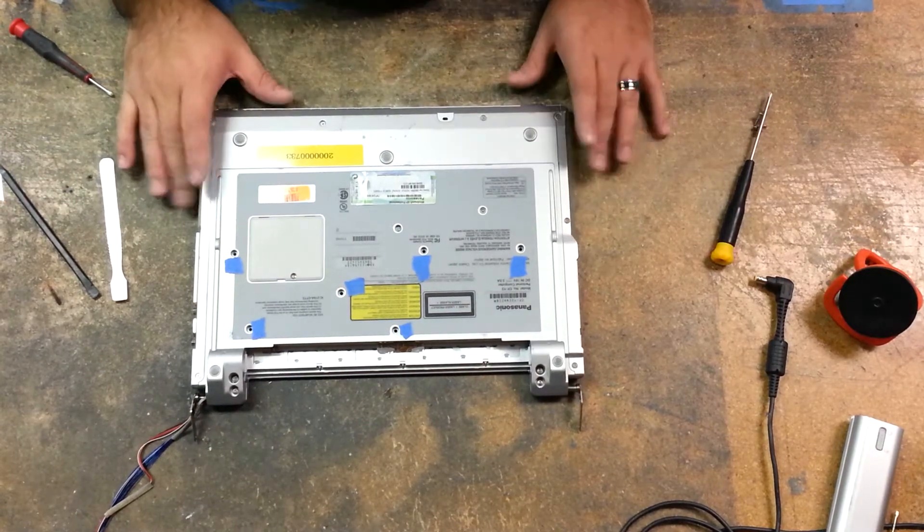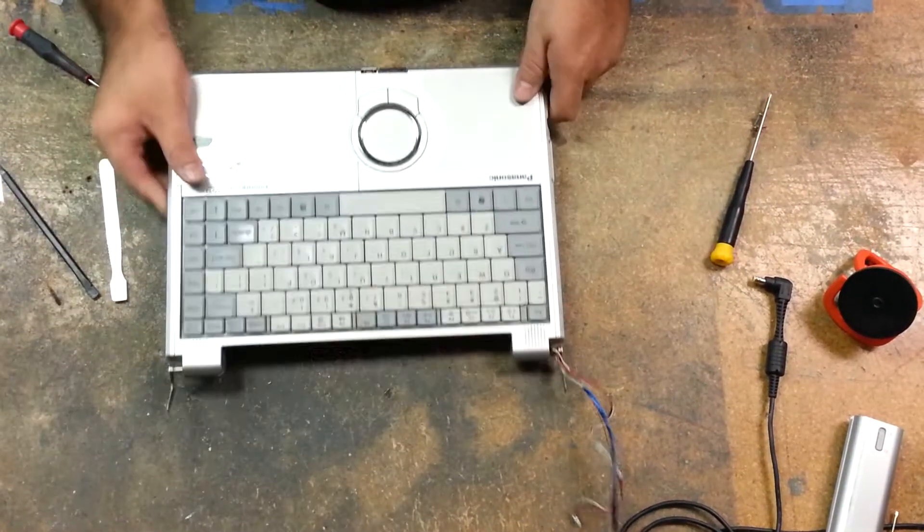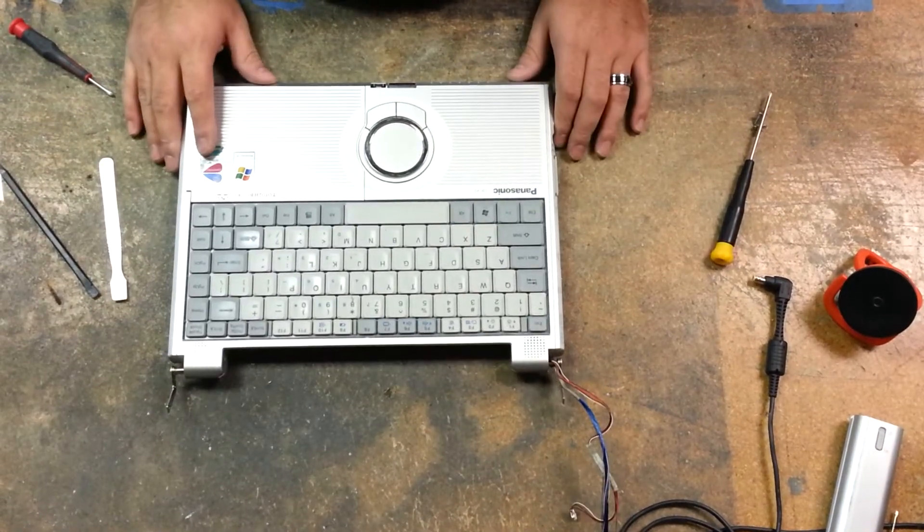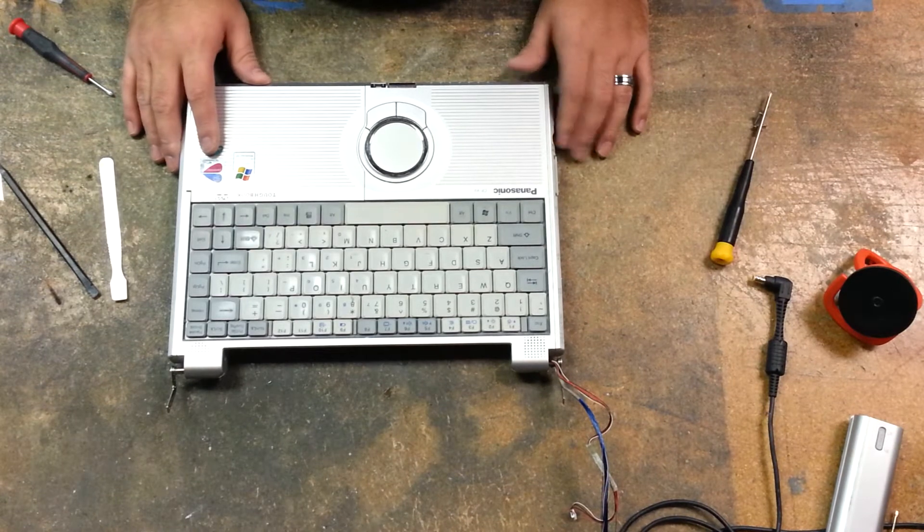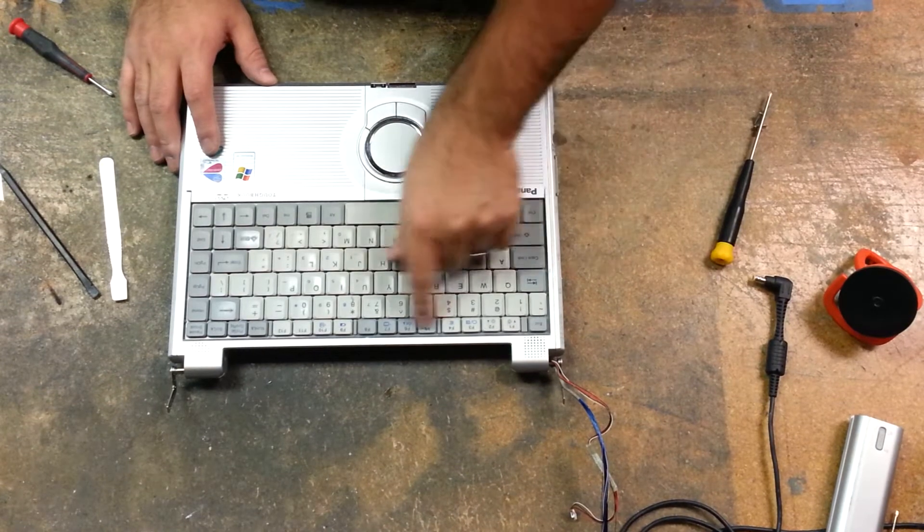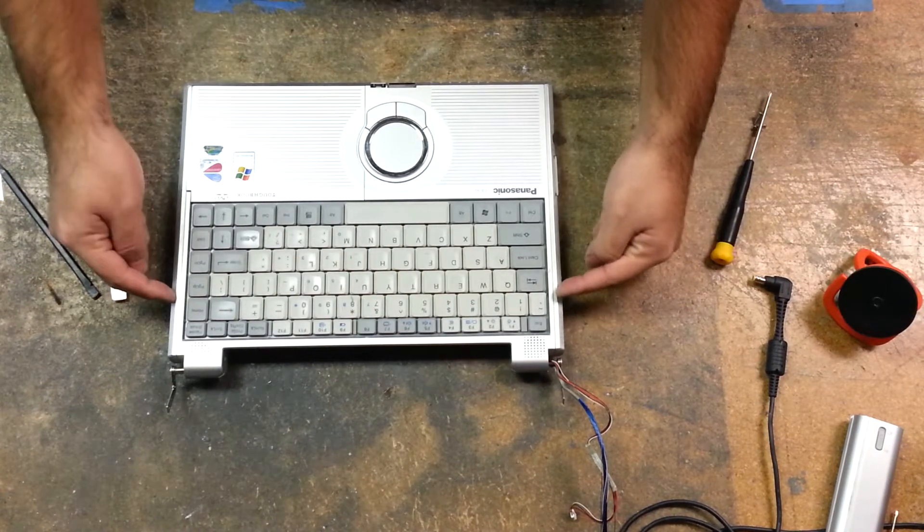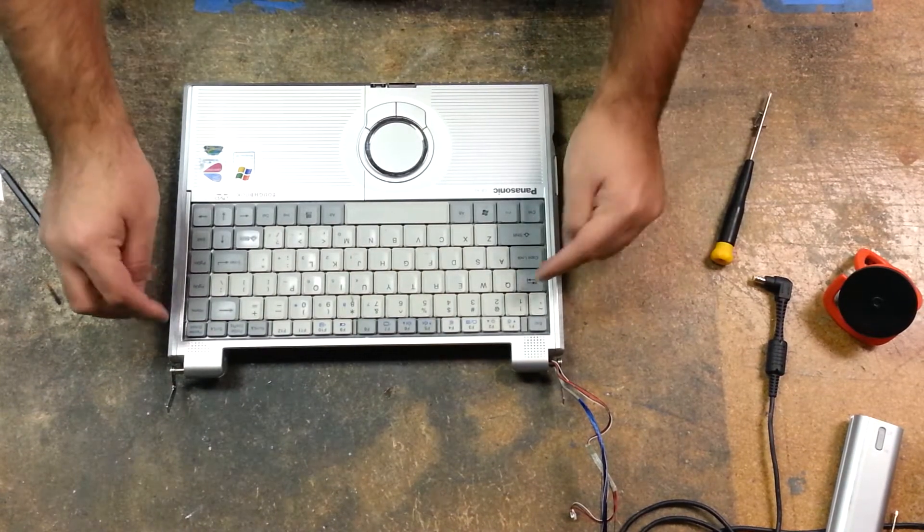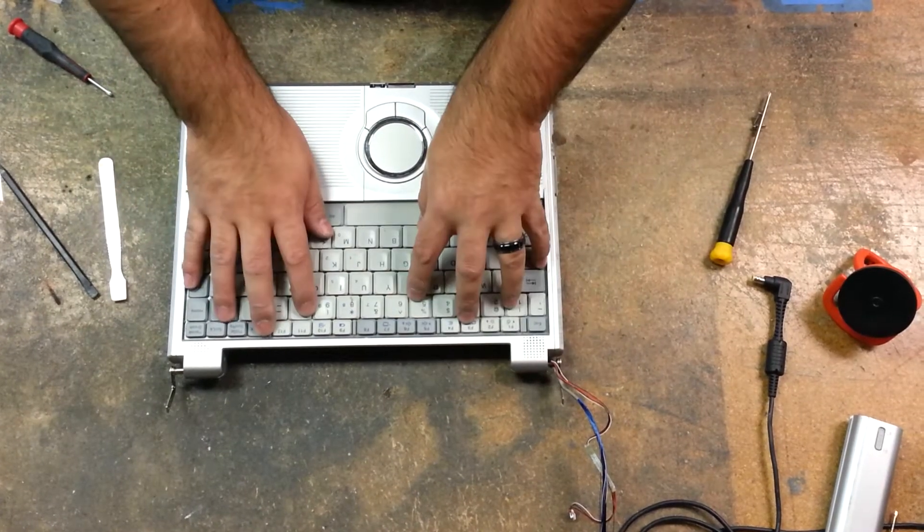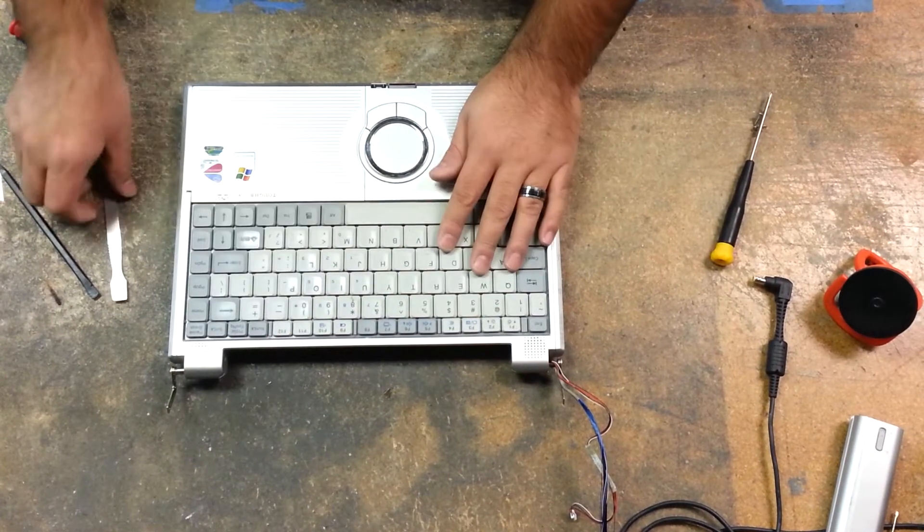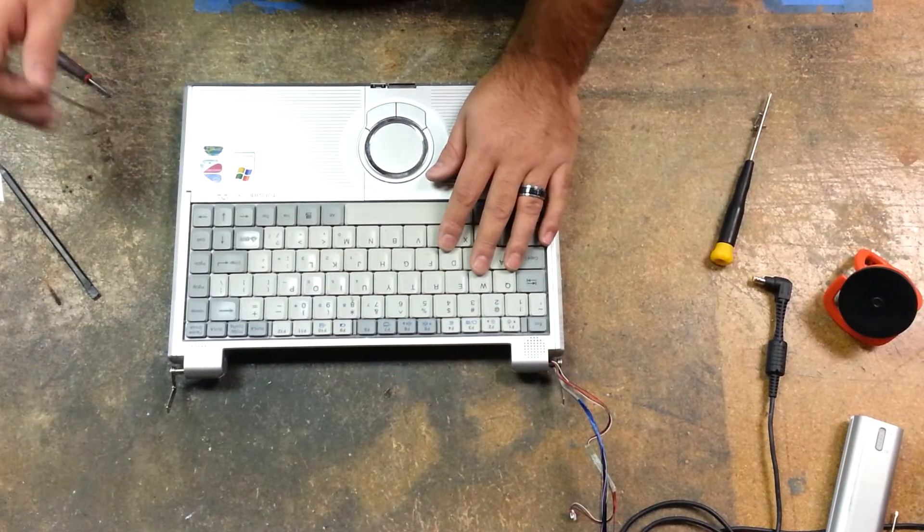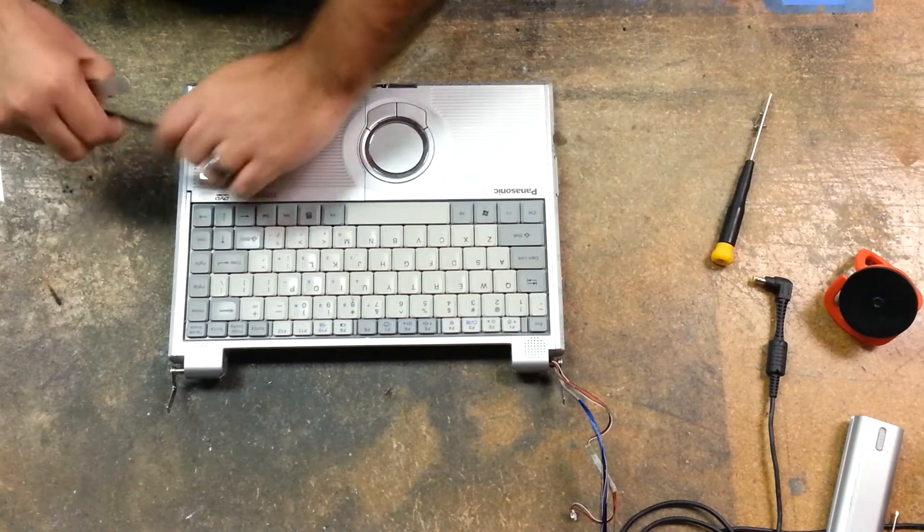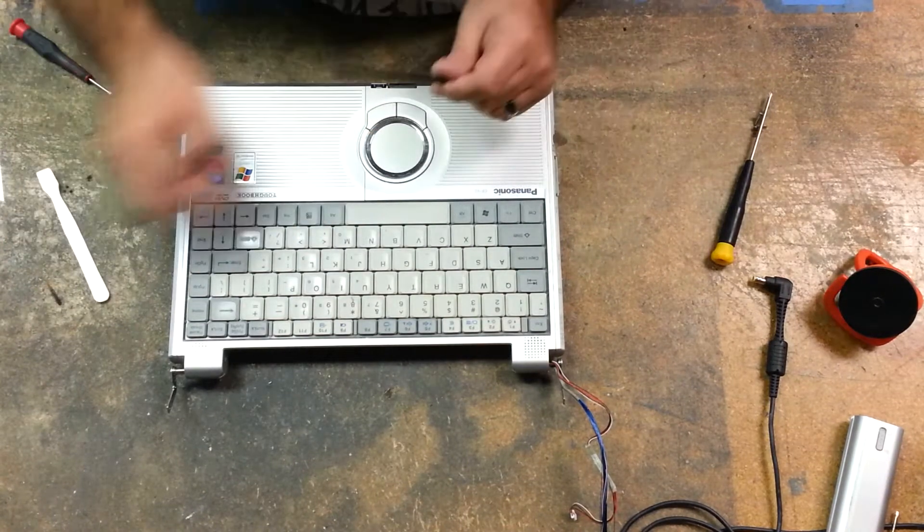Now that we've got that, we can just flip this unit over. Now we have four tabs, one, two, three, four on the top, and two, one on each side, that hold the keyboard down. Let me try with a plastic pry tool. This is why I have two of them. You never know.